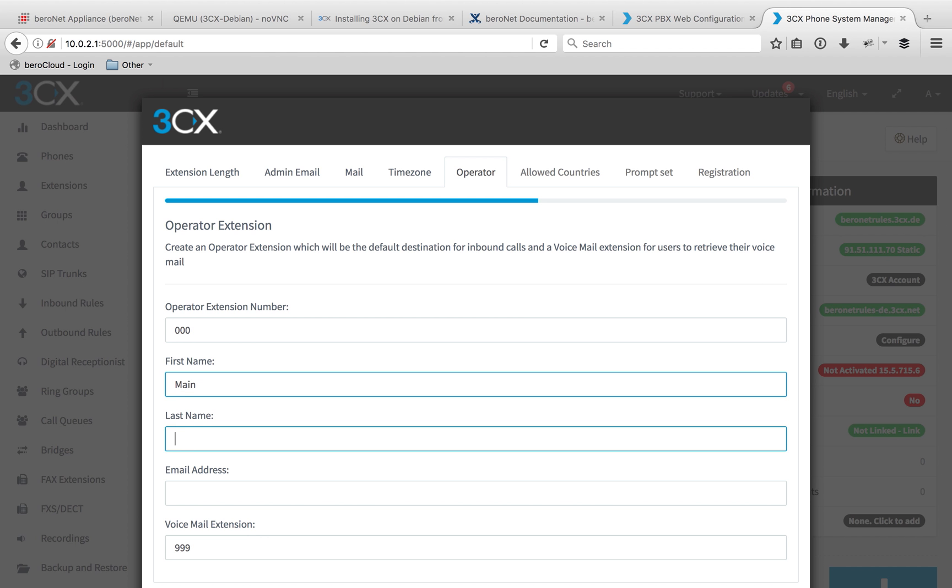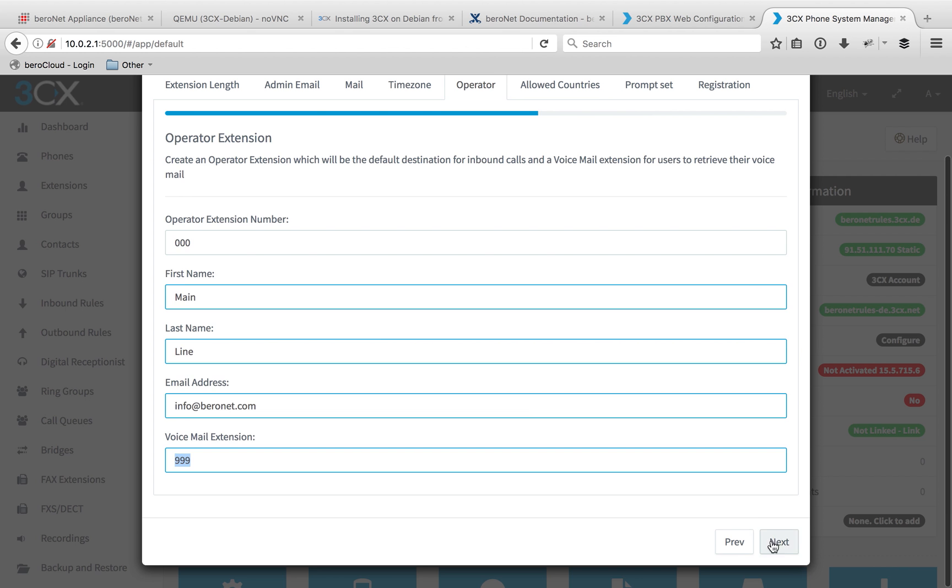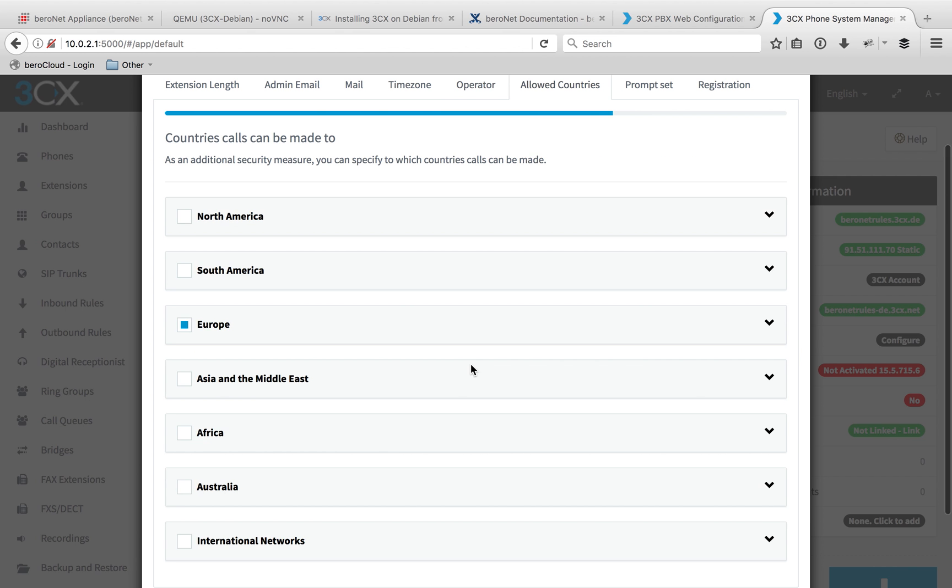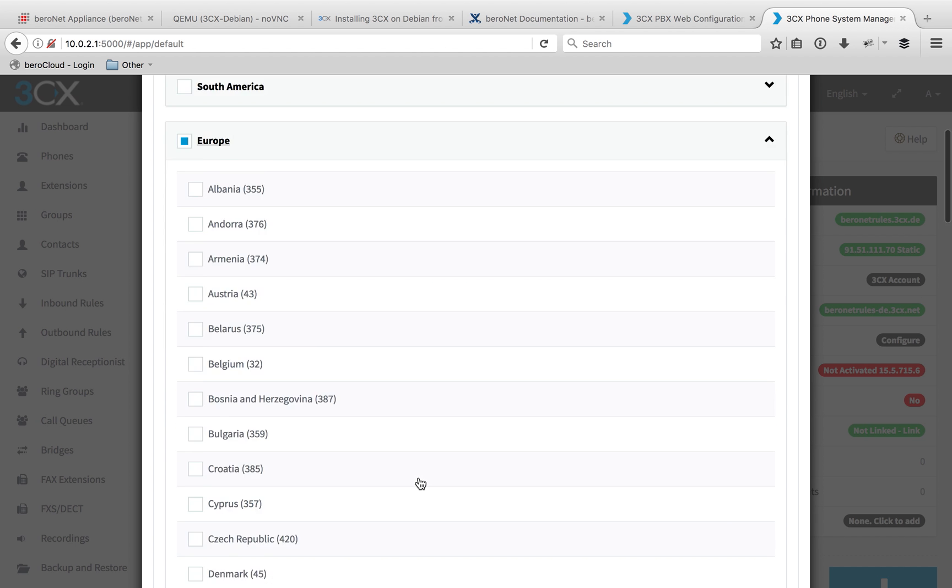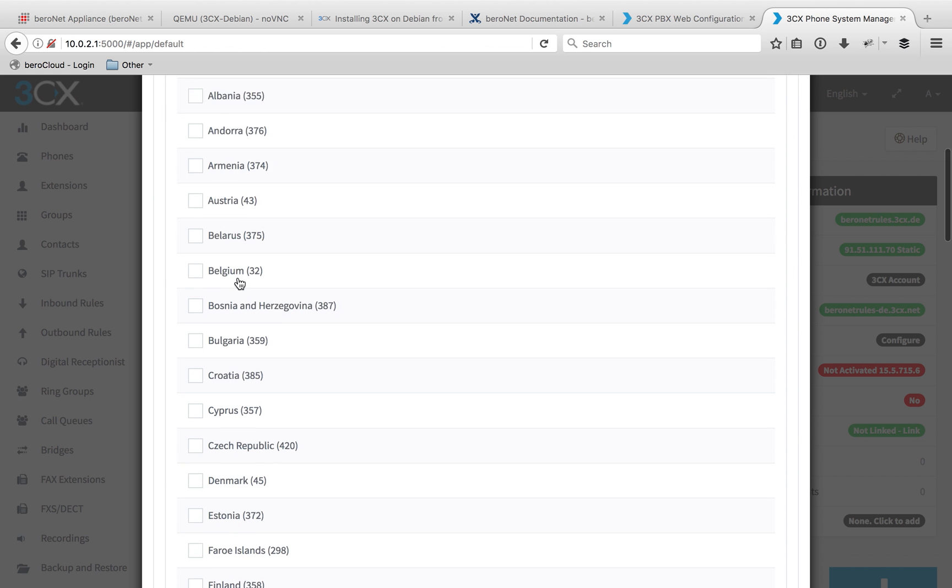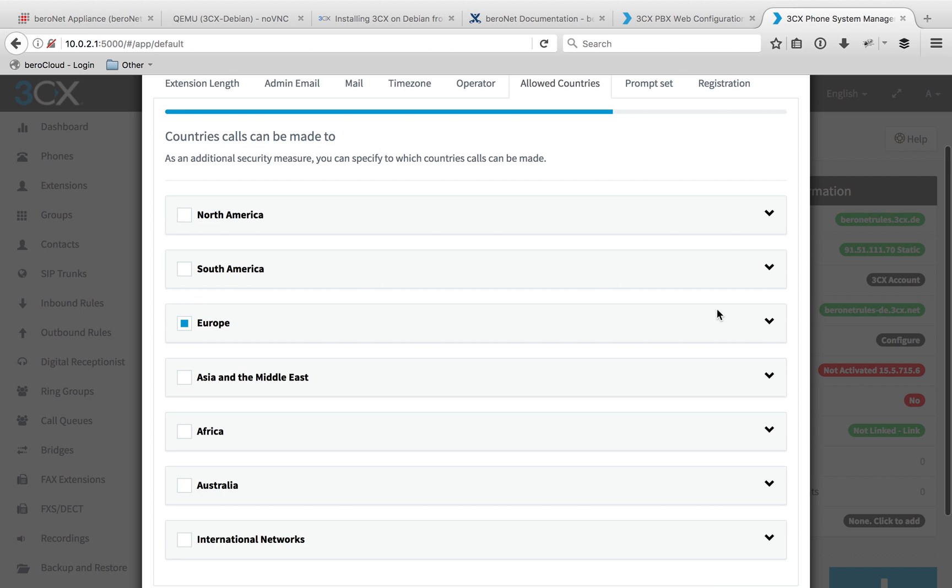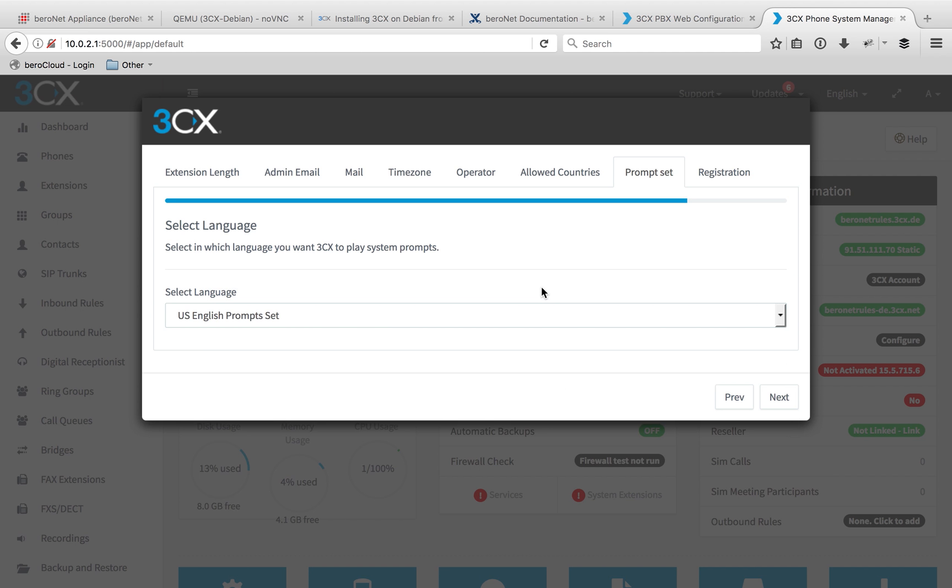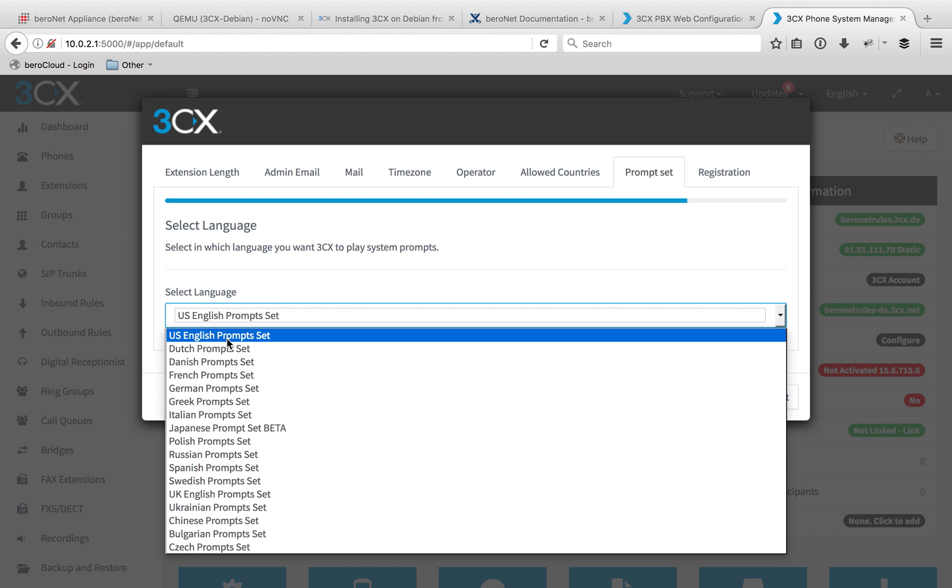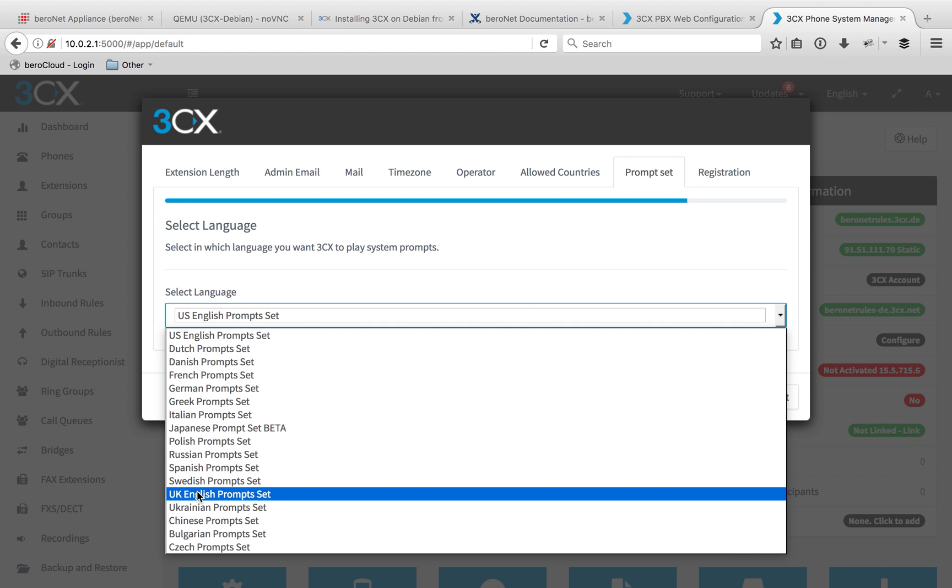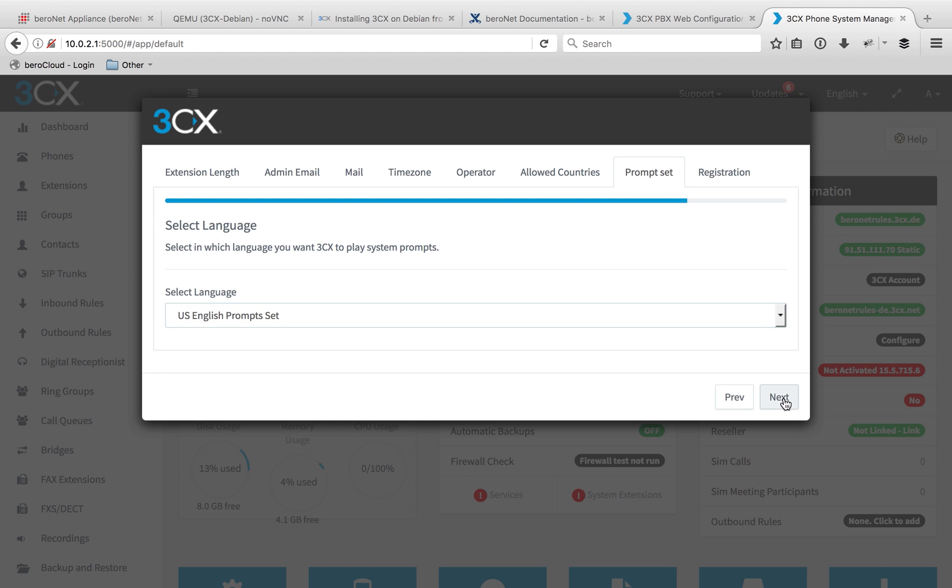And an operator extension. Then they give you this option to allow phone calls to go to specific countries. If you're an international company calling everybody around the world, you unlock all of these. But if a hundred percent of your phone calls are only limited within your local country, keep it to your local country. It's just another security feature that they have built in. Click next. Choose your prompt set, which language you want. If you don't like US English, you can choose UK English as well. I'll stick with US.